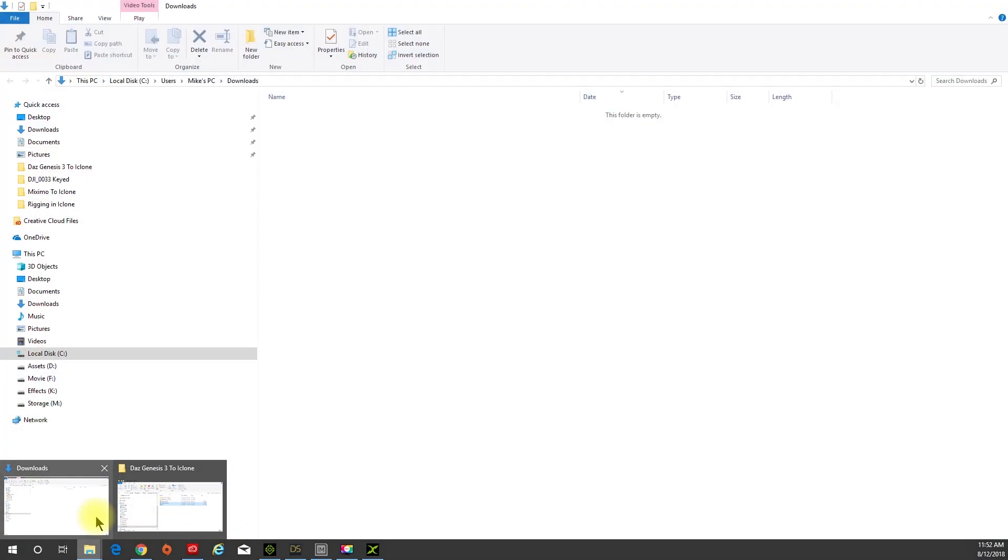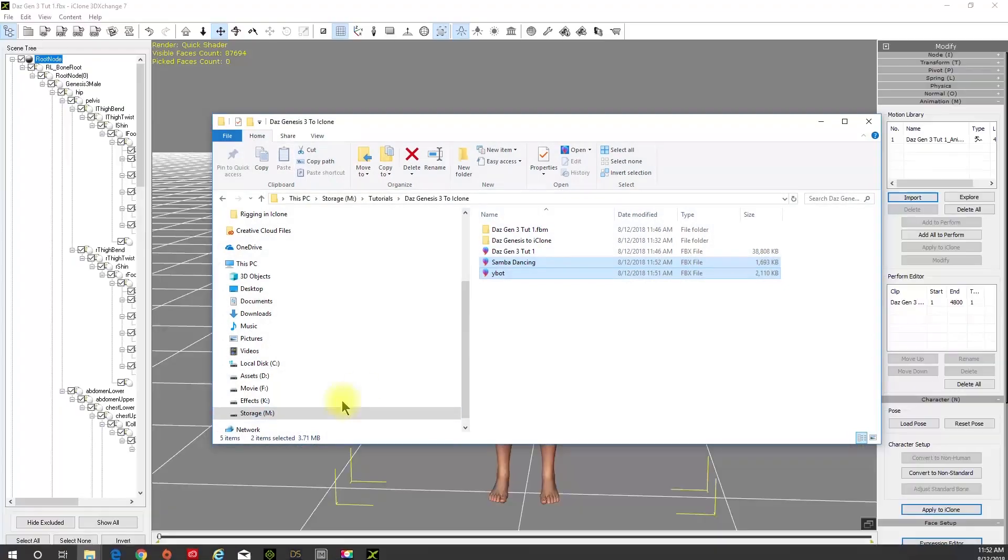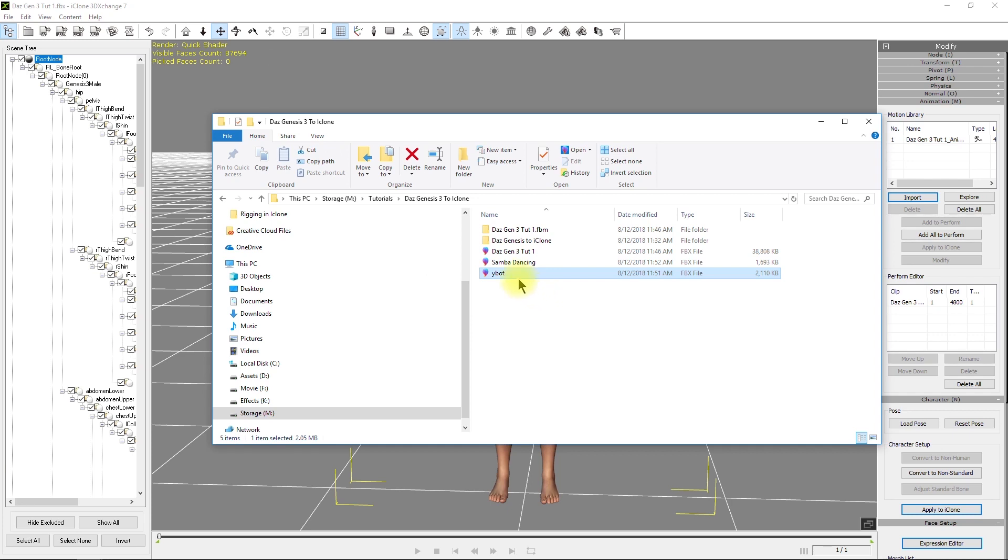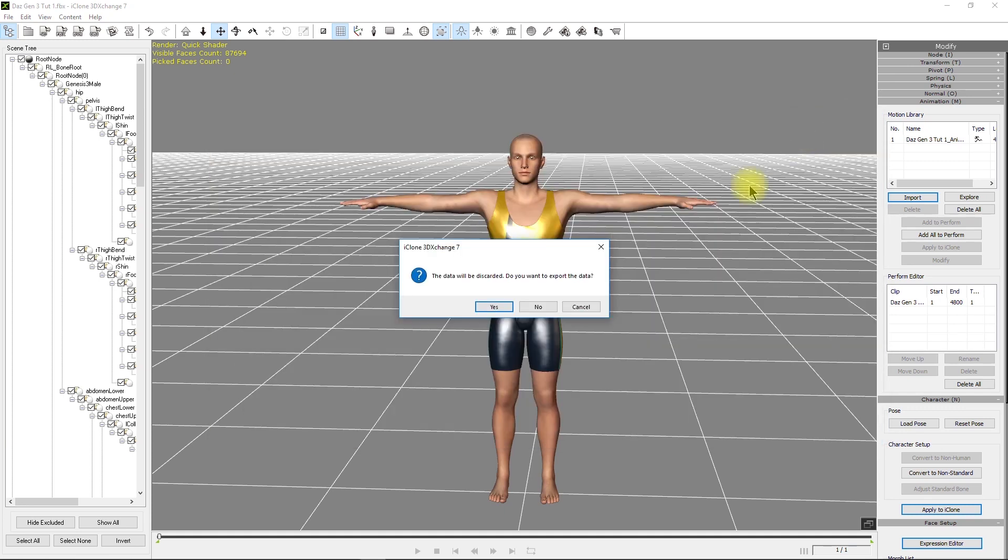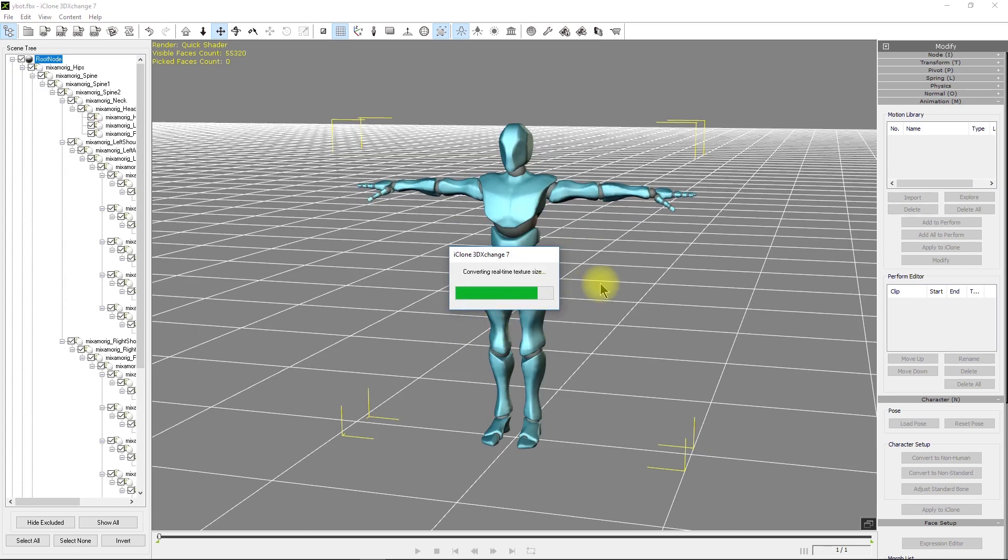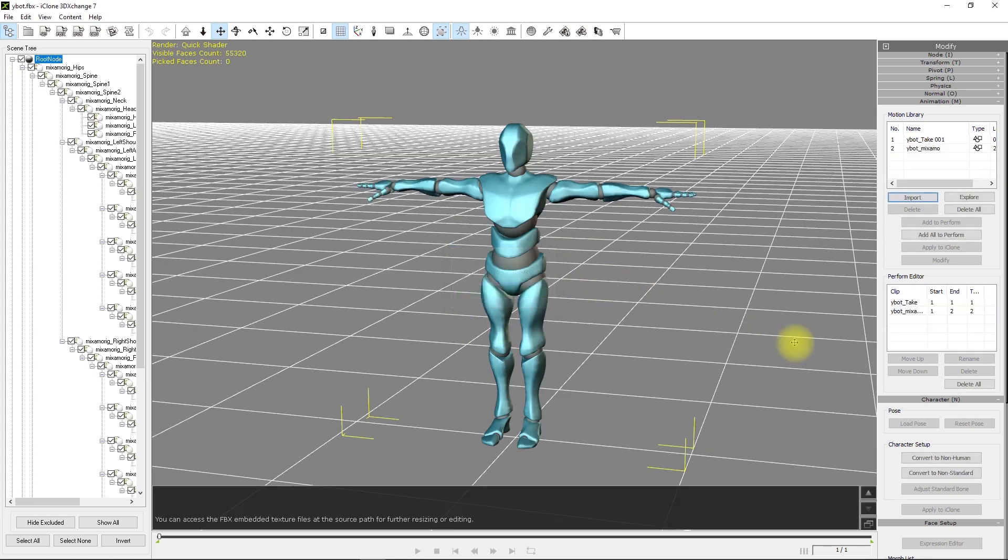We're going to drag the Y-Bot in and replace the existing character with the Y-Bot. We've already applied the data to the existing figure there. Just import animation, smooth curve and adjust materials - that's fine. Now you have the Y-Bot in.